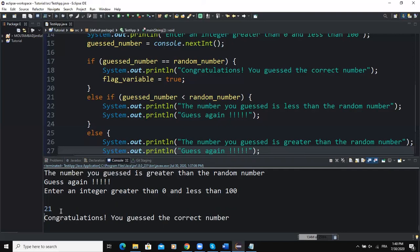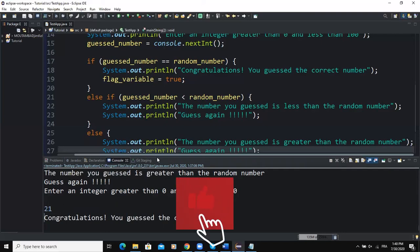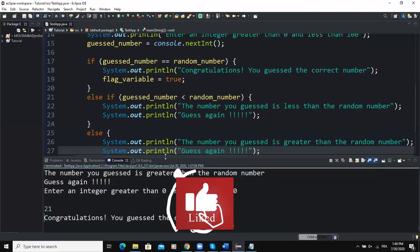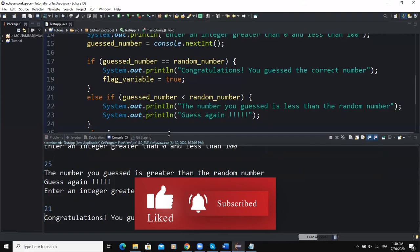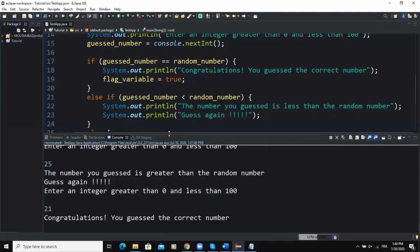That's it for the flag control loop and how you can develop a number guessing game in Java. I hope this video was informative. Please don't forget to like this video and subscribe to this channel for more videos like this one. See you in the next one!